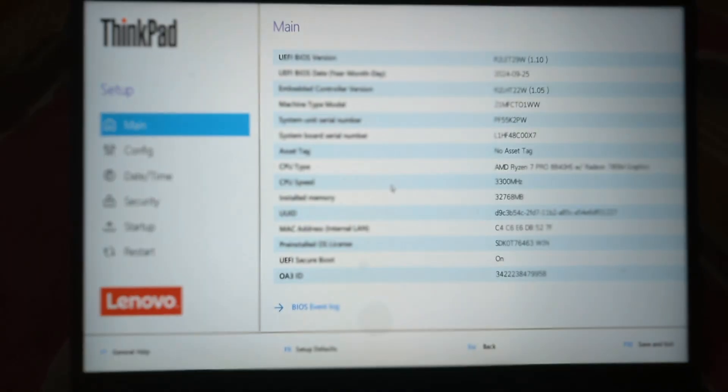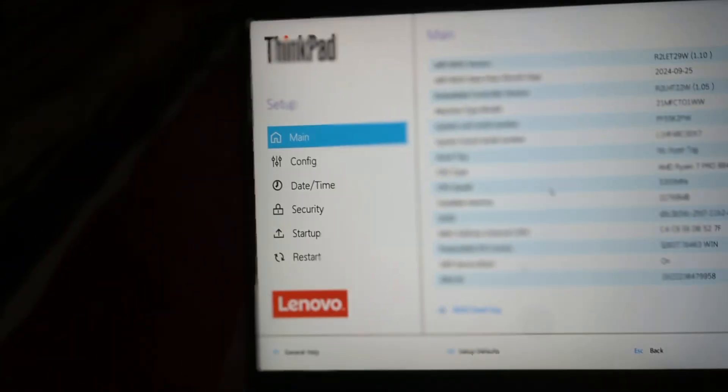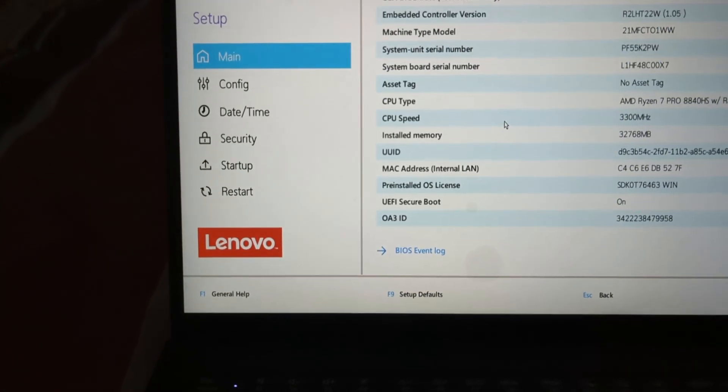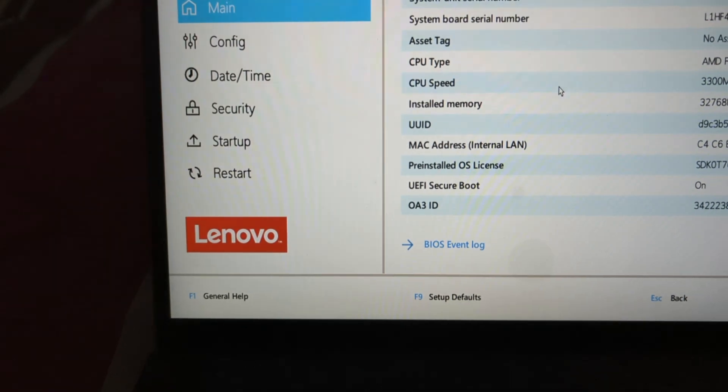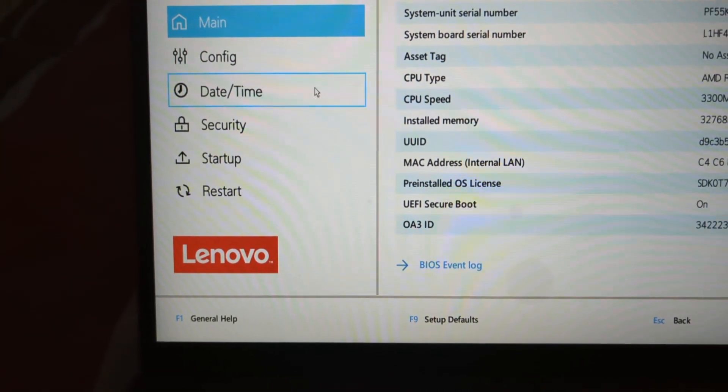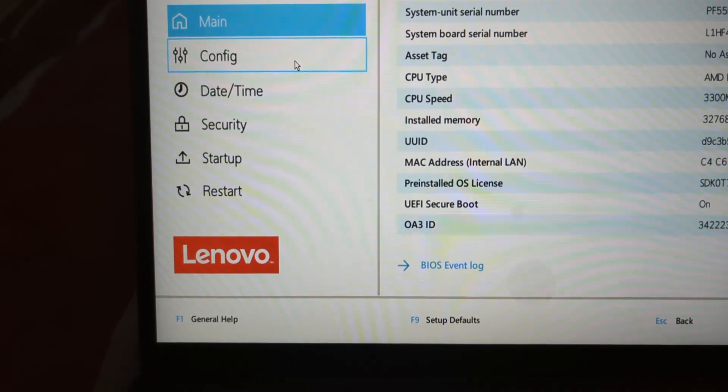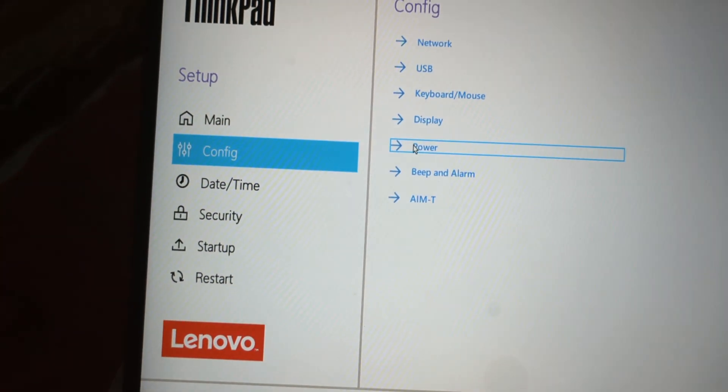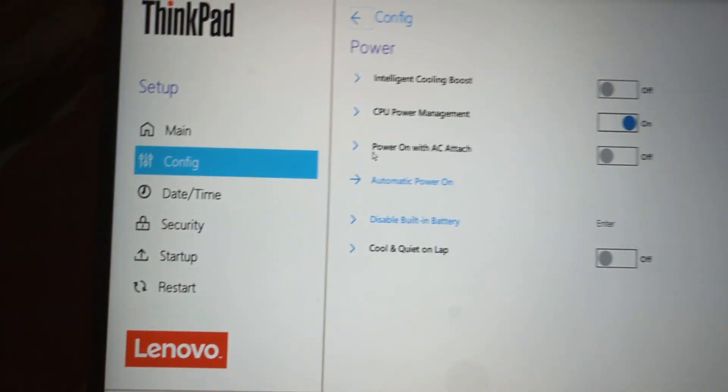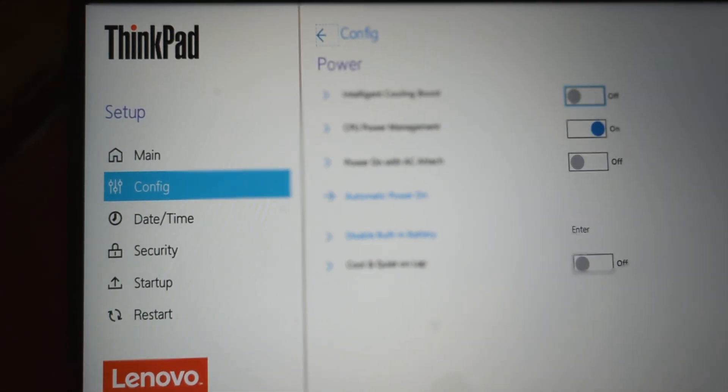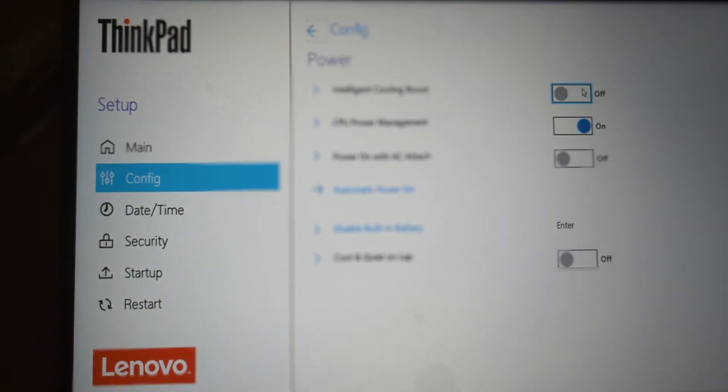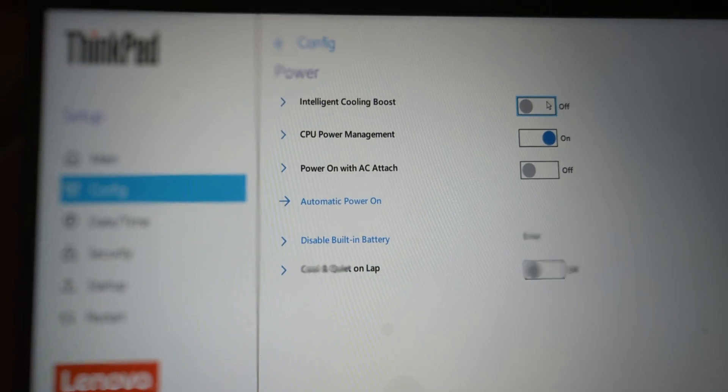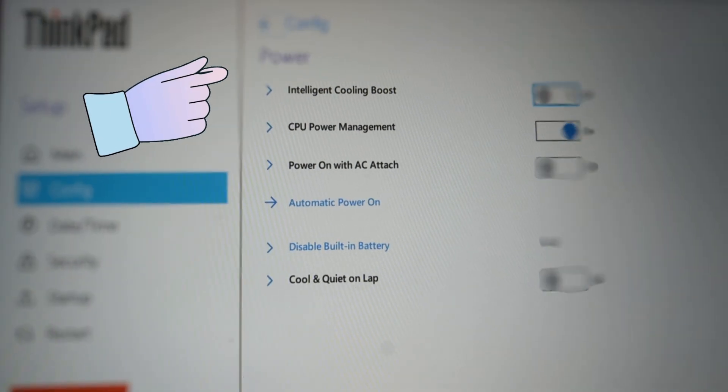This is the ThinkPad BIOS. We have all these settings listed here. So, our focus is going to config. Click on power and simply disable the toggle button of intelligent cooling boost as shown in this video.